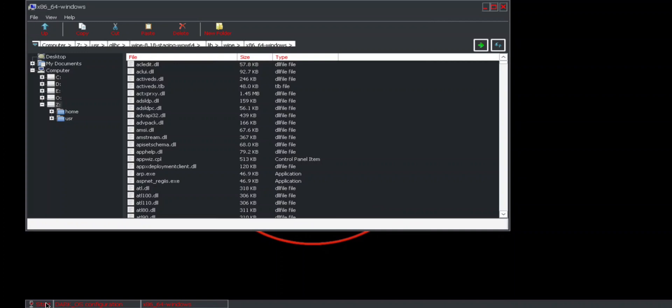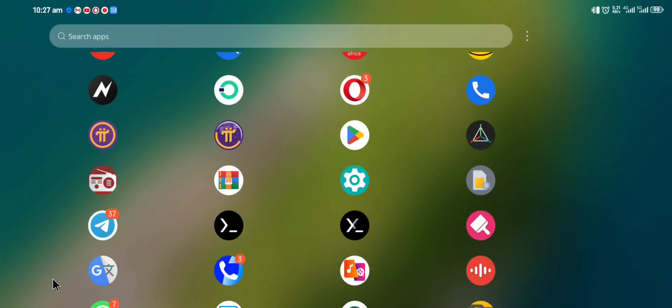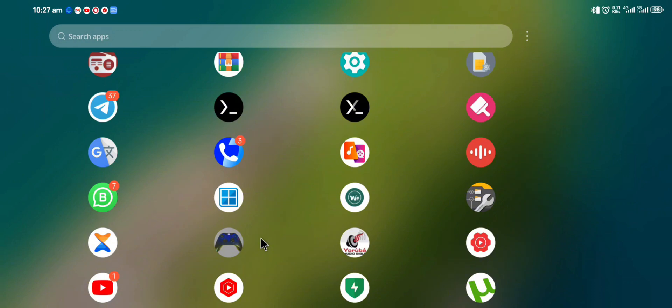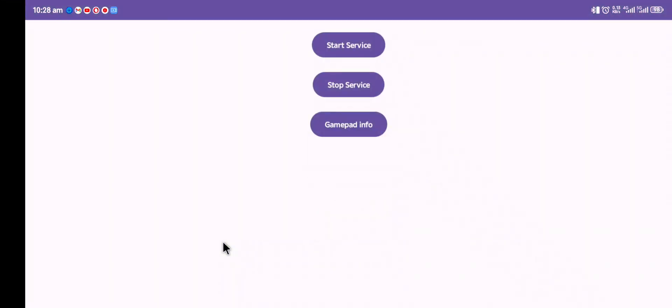Before we do that, we have to install our APK. After we have installed the APK we downloaded from the GitHub page, first of all we are going to test our gamepad information.